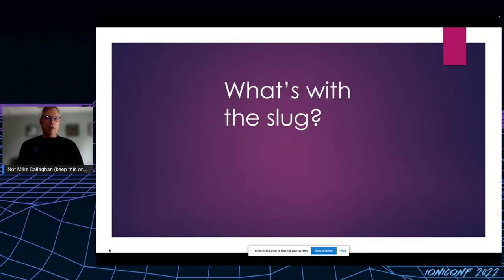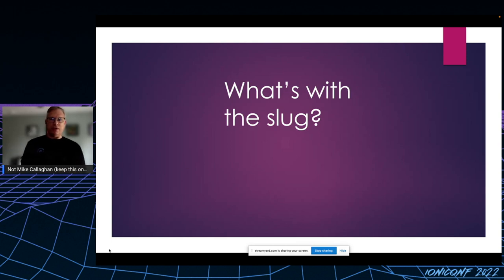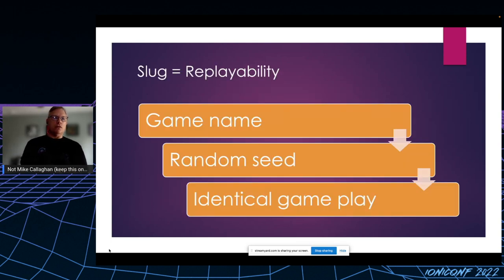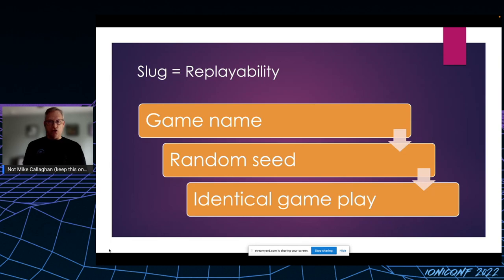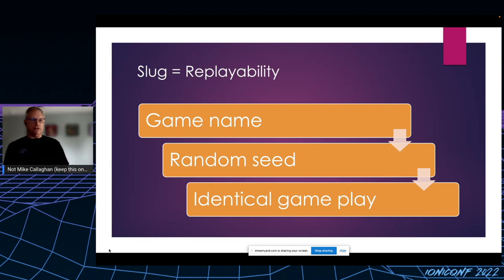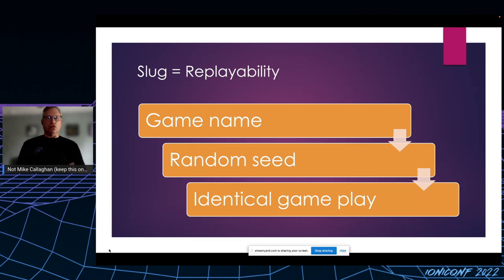So you may be wondering to yourself, what's with that slug, the game name? So to me, the slug equals replayability. The game name gets hashed, turned into a numeric value, injected into a randomizer as a seed value, which results in identical gameplay. And I'll show you that in a moment.